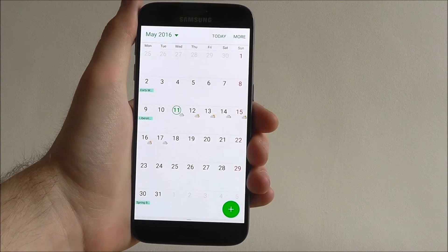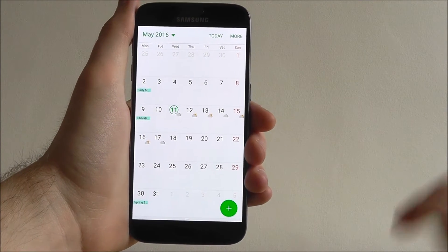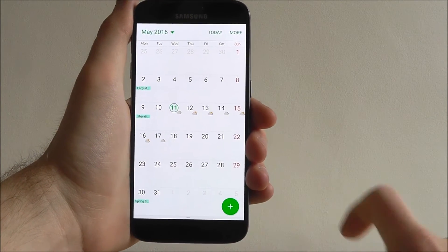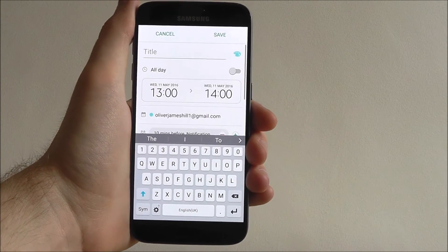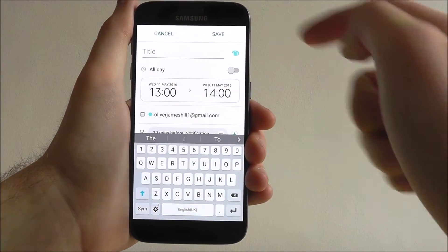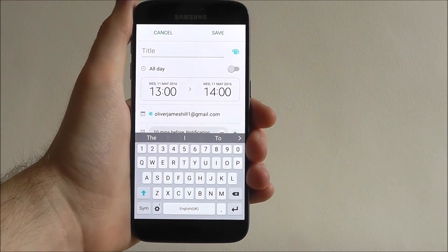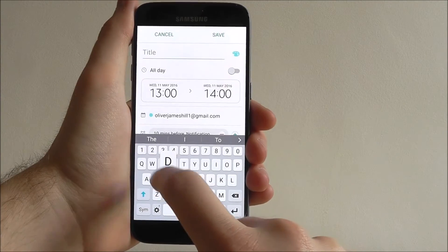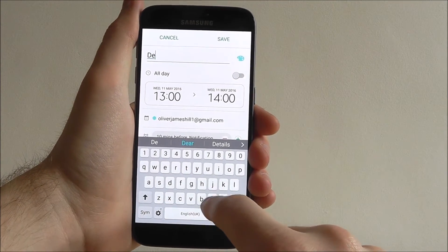Now, while we're on the home screen of S Planner, press the plus icon to create something new. At the top, we need to enter an appointment title, so let's put dentist.